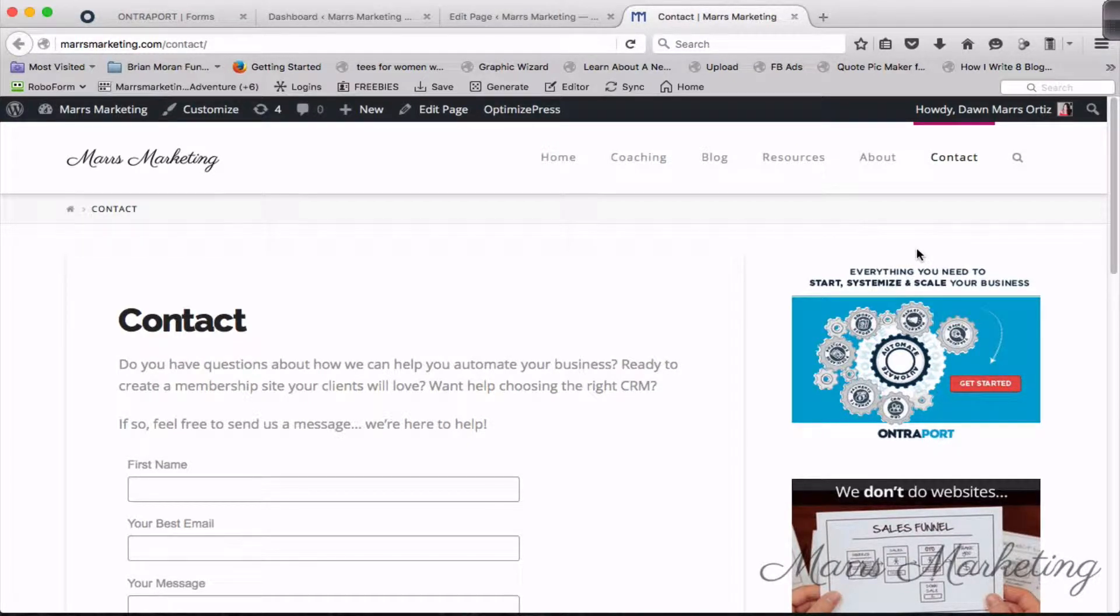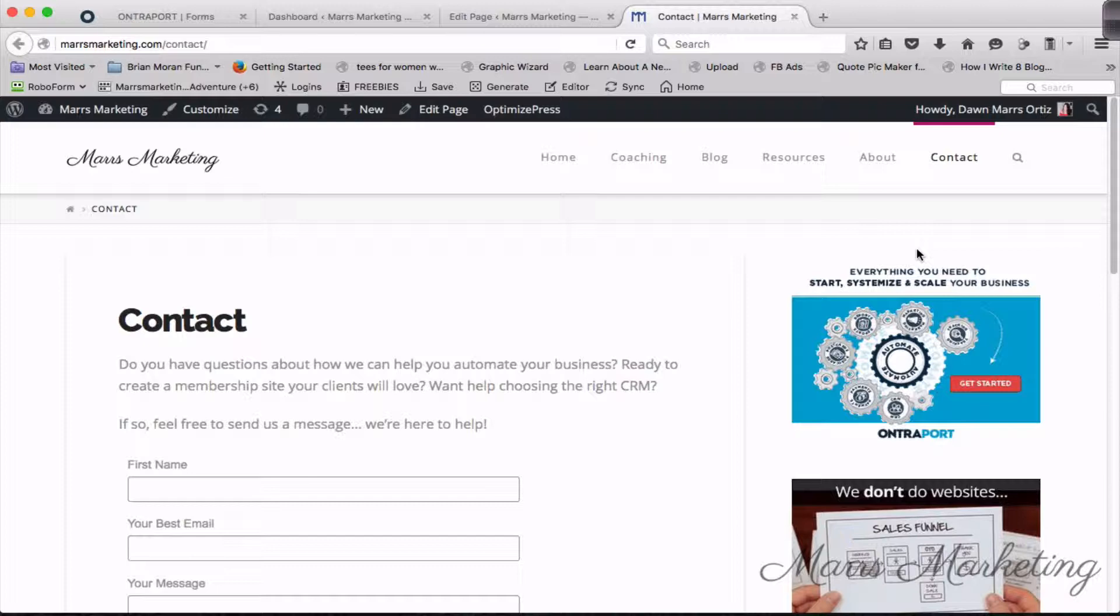Hey there, this is Dawn Mars Ortiz and today I'm going to show you how to install a super awesome contact form on your website that is not only going to save you time, give your potential customers an amazing experience, but also has the potential to earn you some extra money.